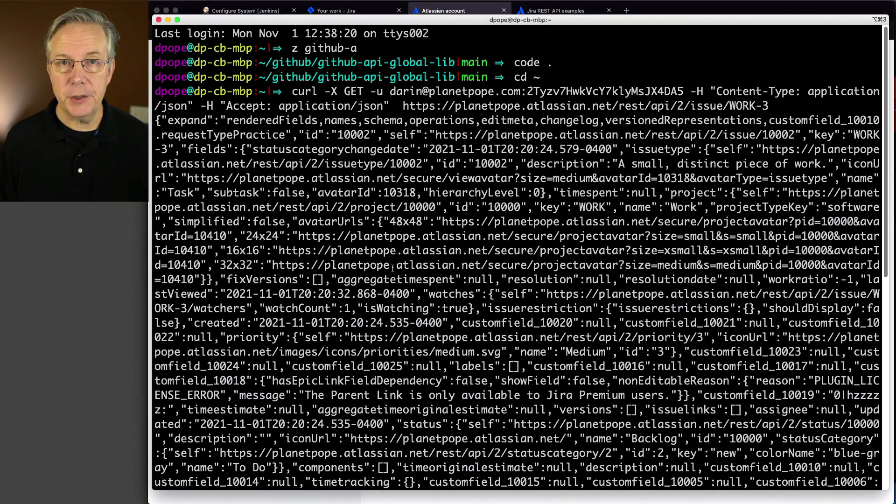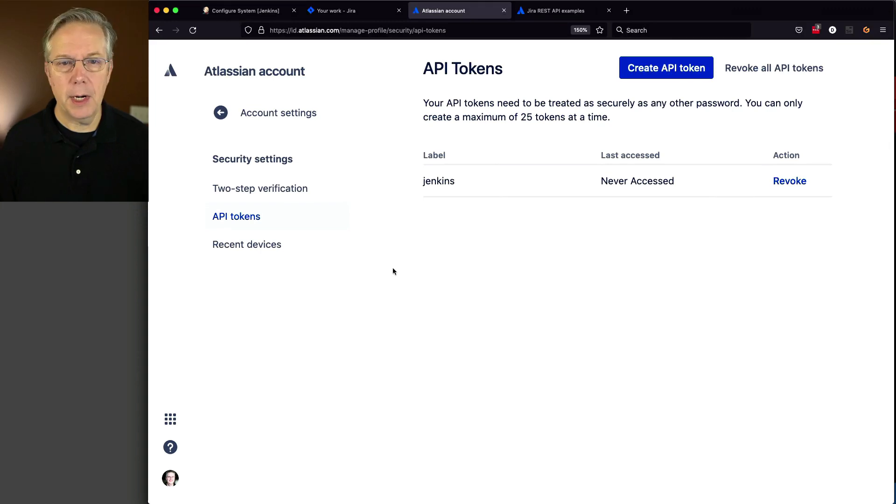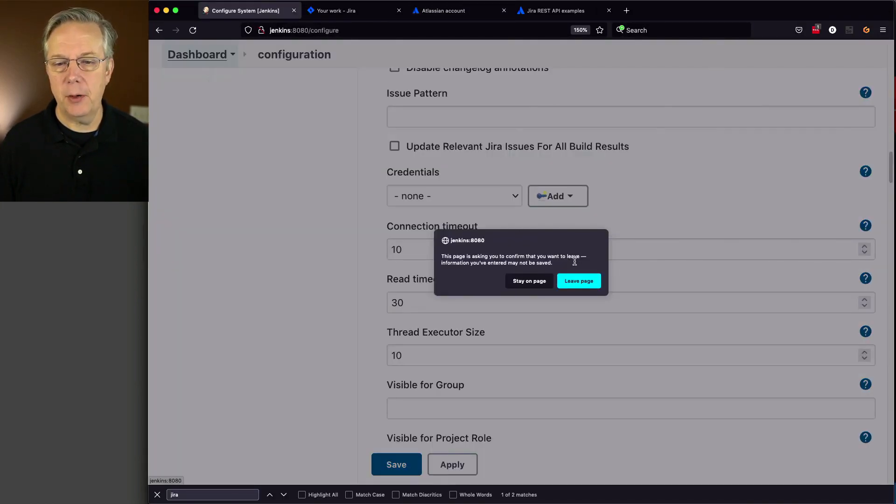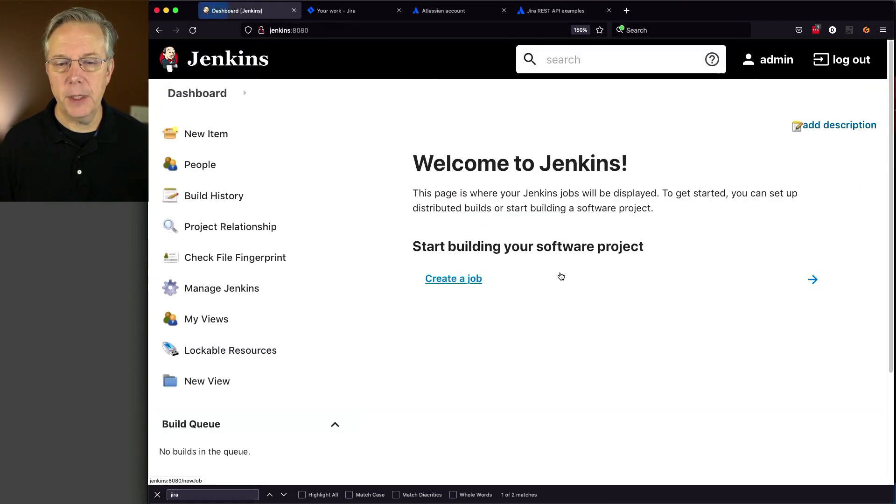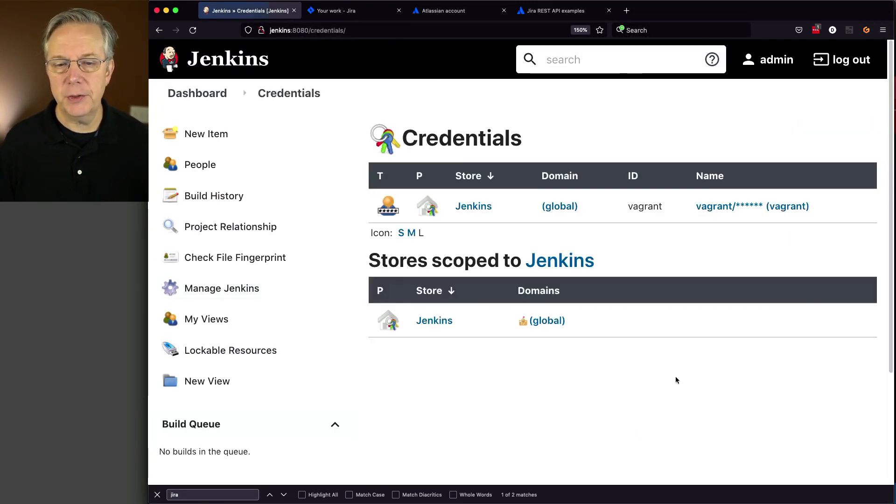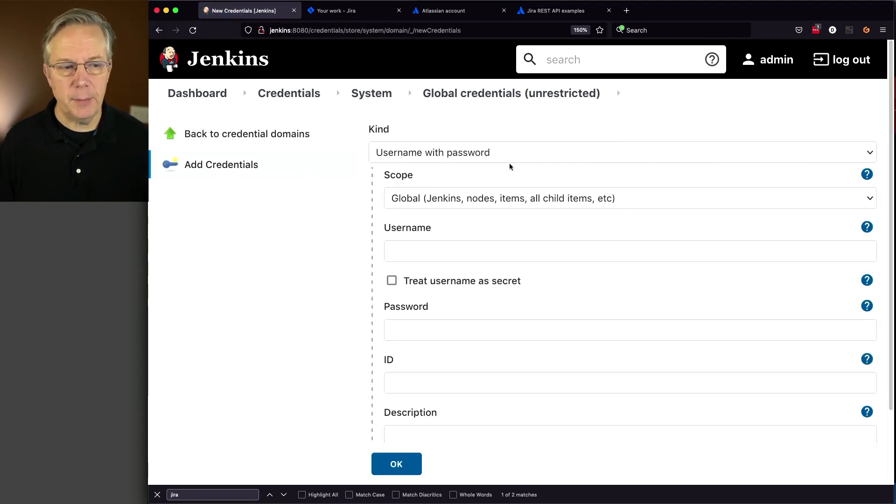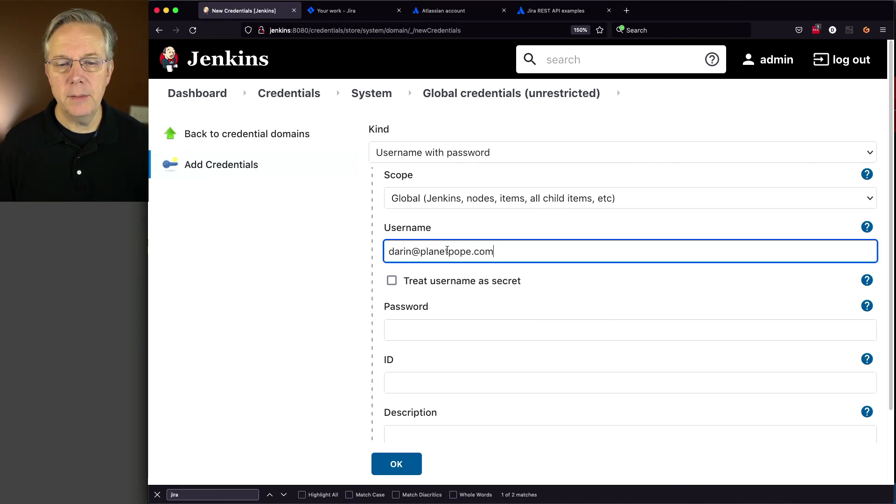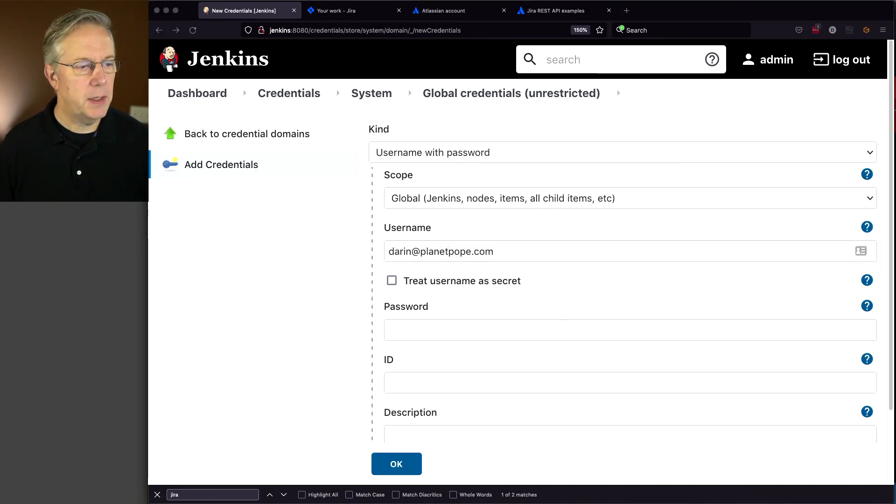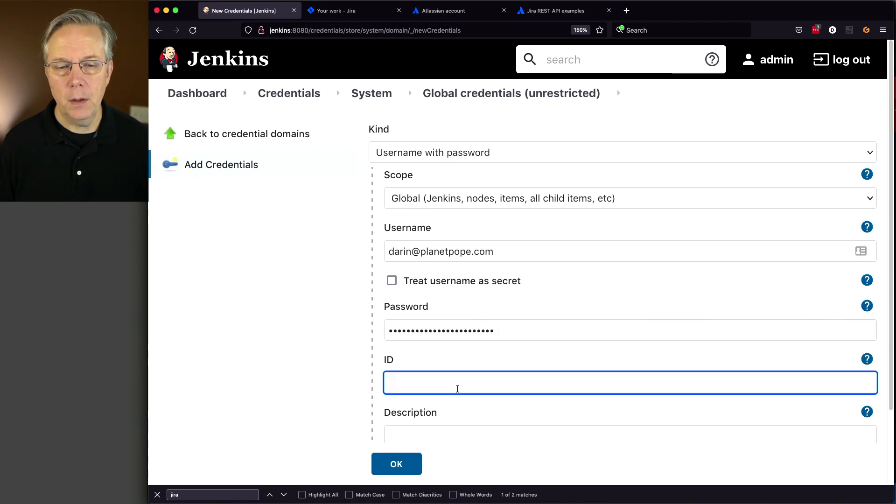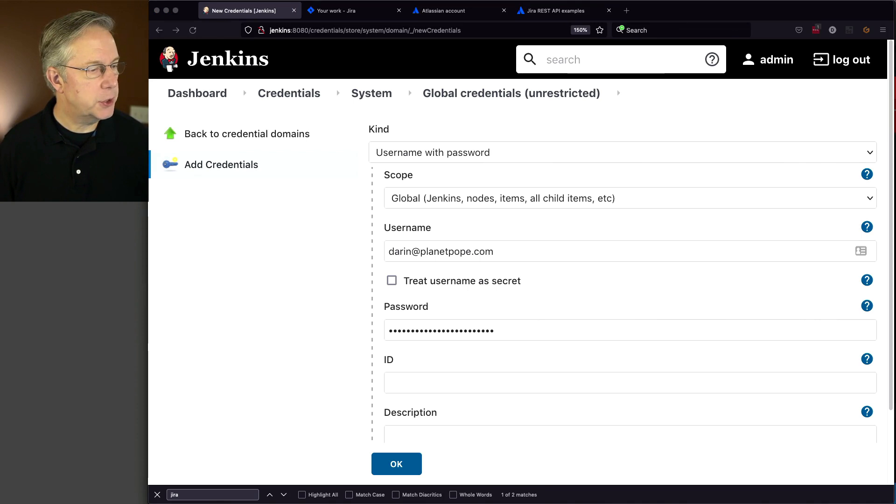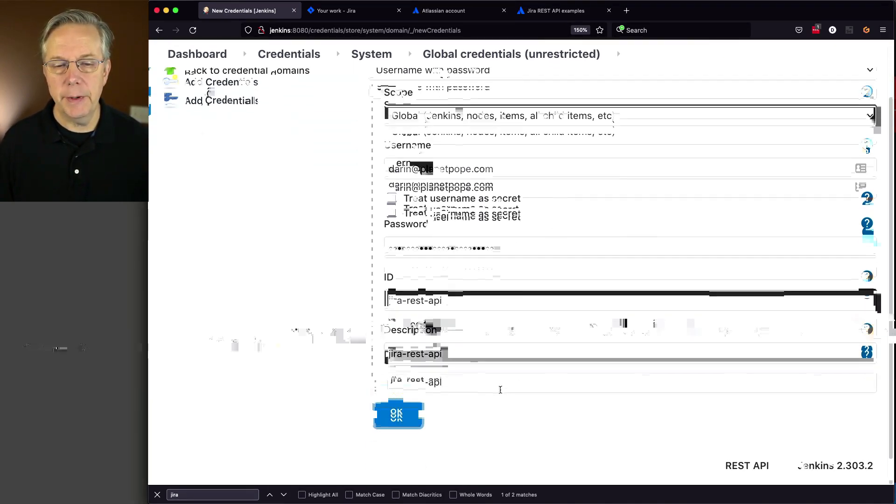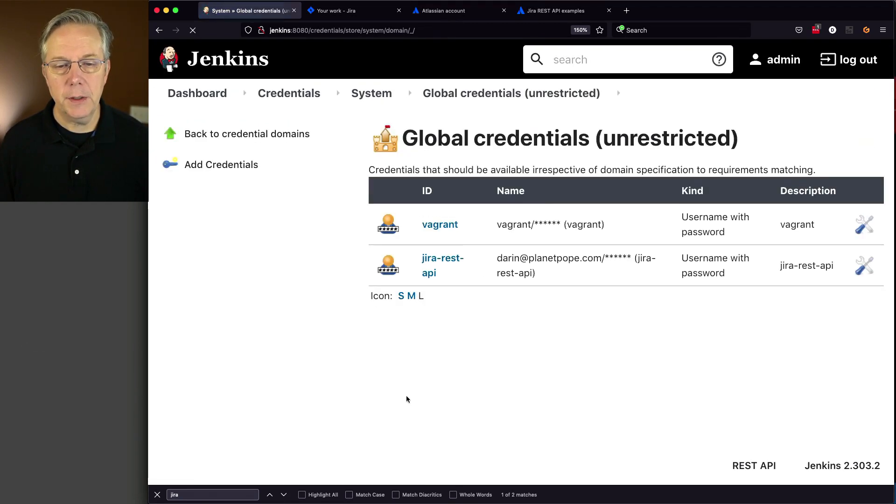Now that we've verified the credential via command line, let's create it in the controller. Go back to the controller, Manage Jenkins, Manage Credentials, global, add credentials. It'll be username with password. The username is my email address, password is the access token we just created. The ID is Jira REST API, and the description is Jira REST API. Click OK.